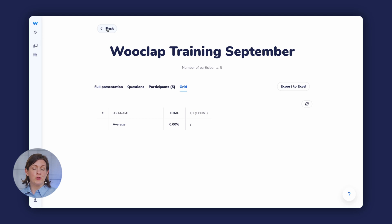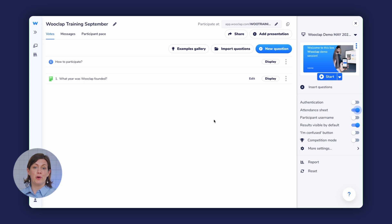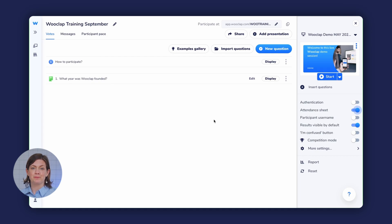WooClap also allows you to quickly and easily generate an attendance sheet from your event. Go back to the settings of your event and toggle Attendance Sheet. That way, when your participants log into the event, they'll be asked to either enter or confirm their name and last name and click Submit. The attendance sheet will appear along with the reports menu, which we go over in more detail in another video.